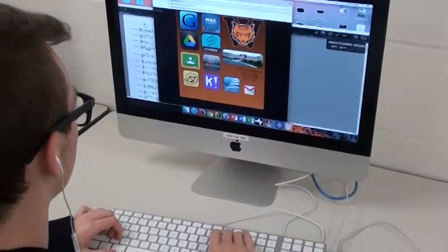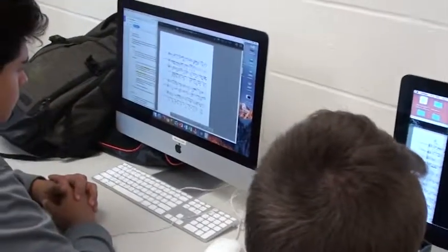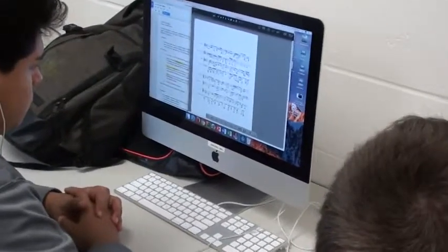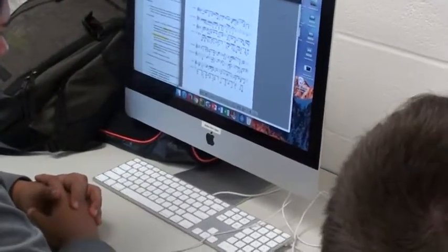They're using, they already know how to use computers. They can figure out software really quickly. So it's a great way for them to learn about music, learn about composition, learn about publishing and distributing, learning about all the other music careers that are out there besides performing or directing.